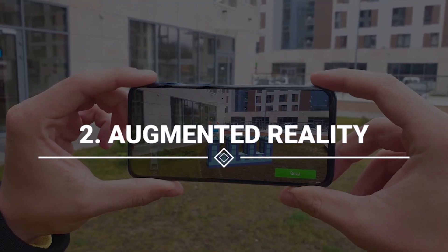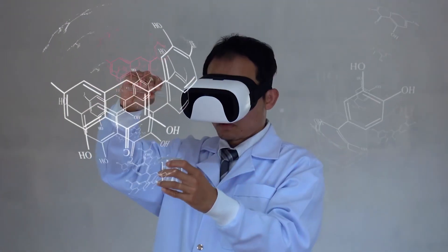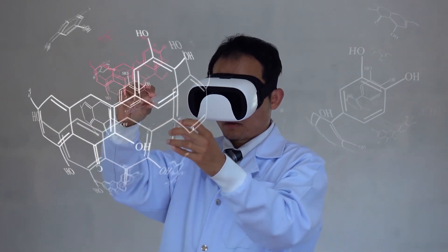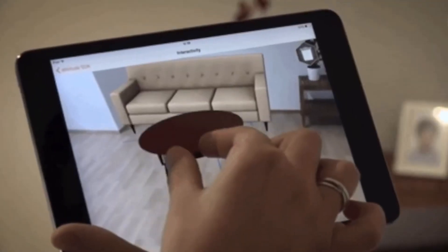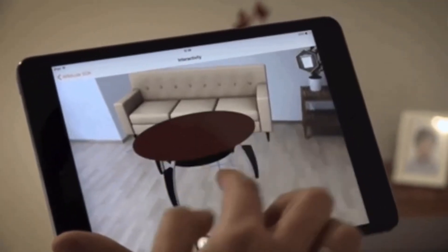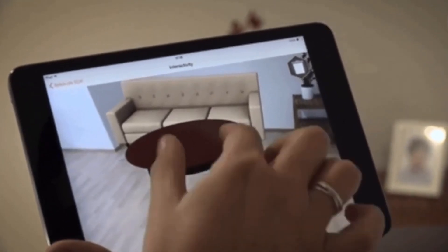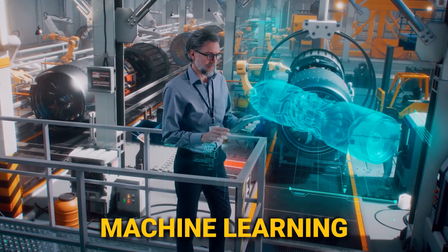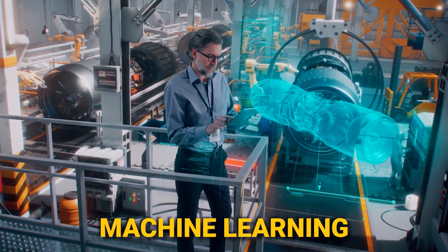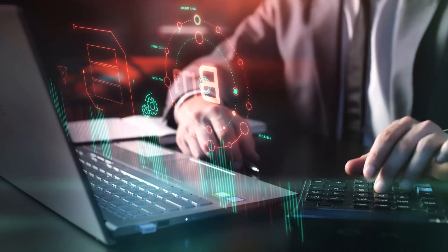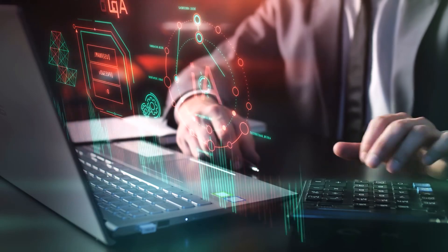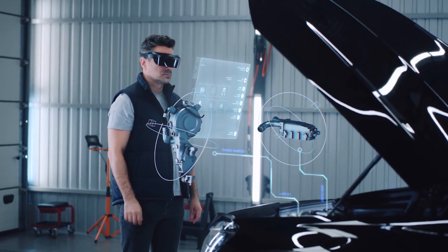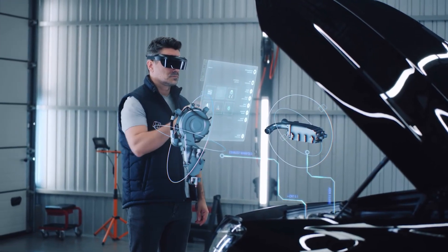Number 2: Augmented reality. Prepare to witness reality's augmentation as AR technology emerges to overlay digital information onto our physical surroundings. With advancements in machine learning, computer vision, and natural language processing, AR is set to become even more sophisticated.